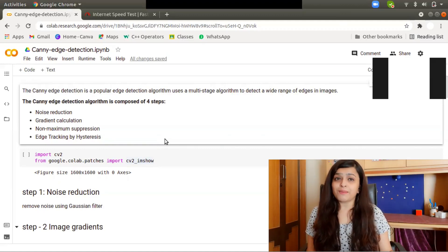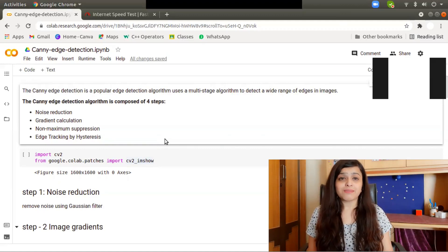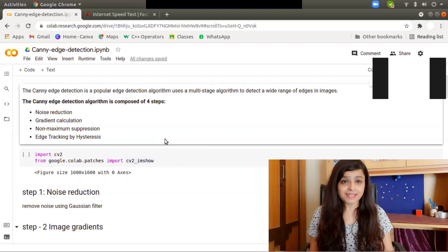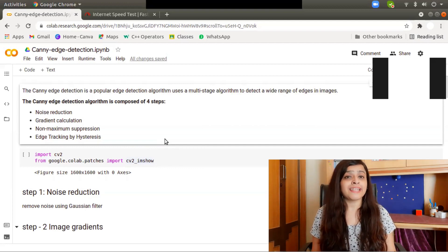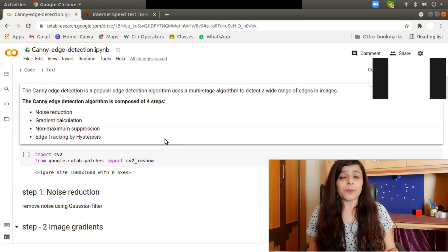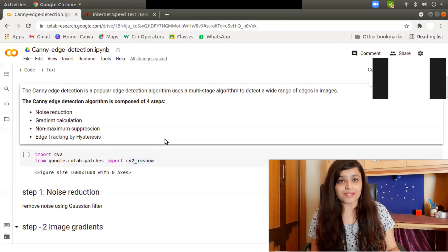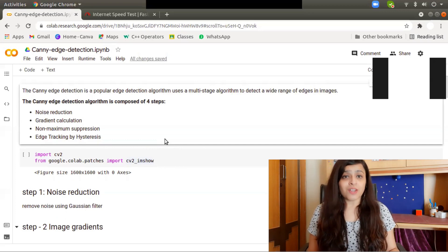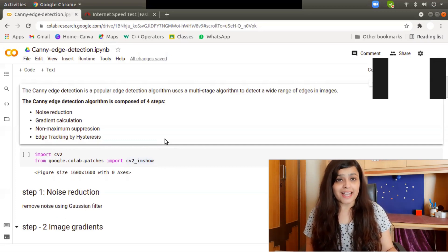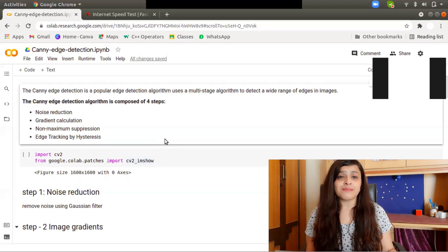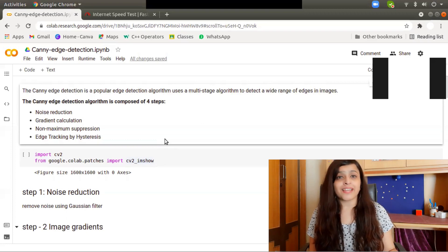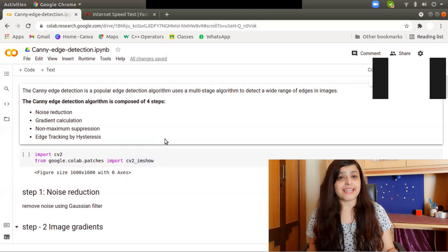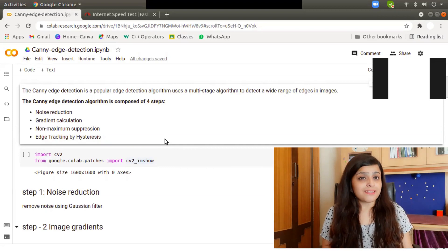Hey everyone, this is Yashree Pate and you are watching my YouTube channel. Today we're going to learn a very important concept in OpenCV: Canny edge detection. It is a multi-stage algorithm composed of four steps: noise reduction, gradient calculation, non-maximum suppression, and edge tracking by hysteresis. Let's get started.